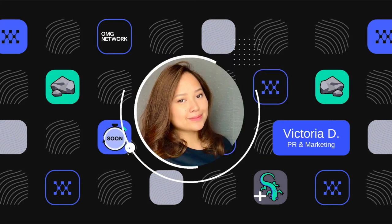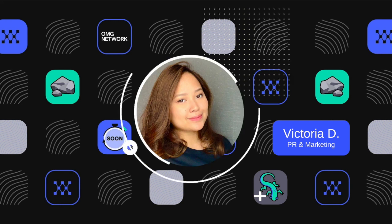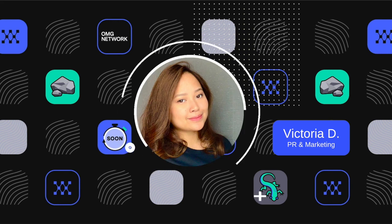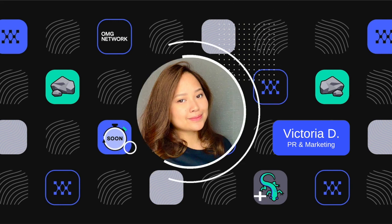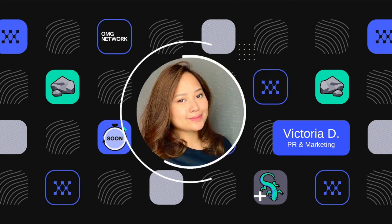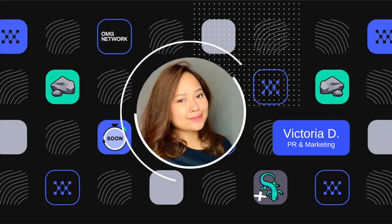Hello everyone, and welcome to the virtual demo of the Community Points Engine. I'm Vicky, and I'm leading PR for OMG Network, and I'm so excited to be here with you guys today.